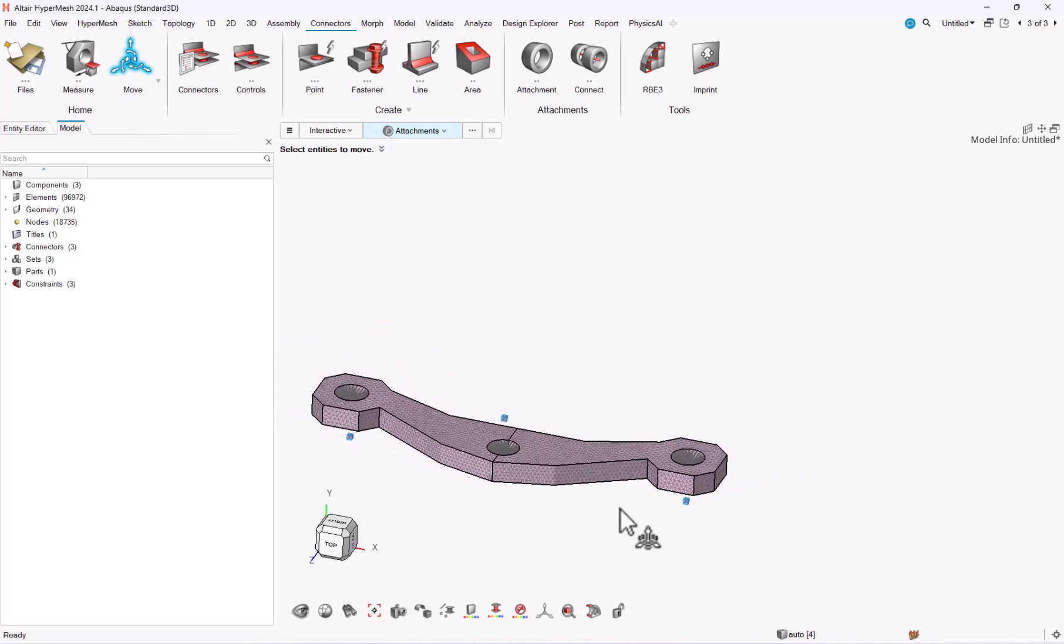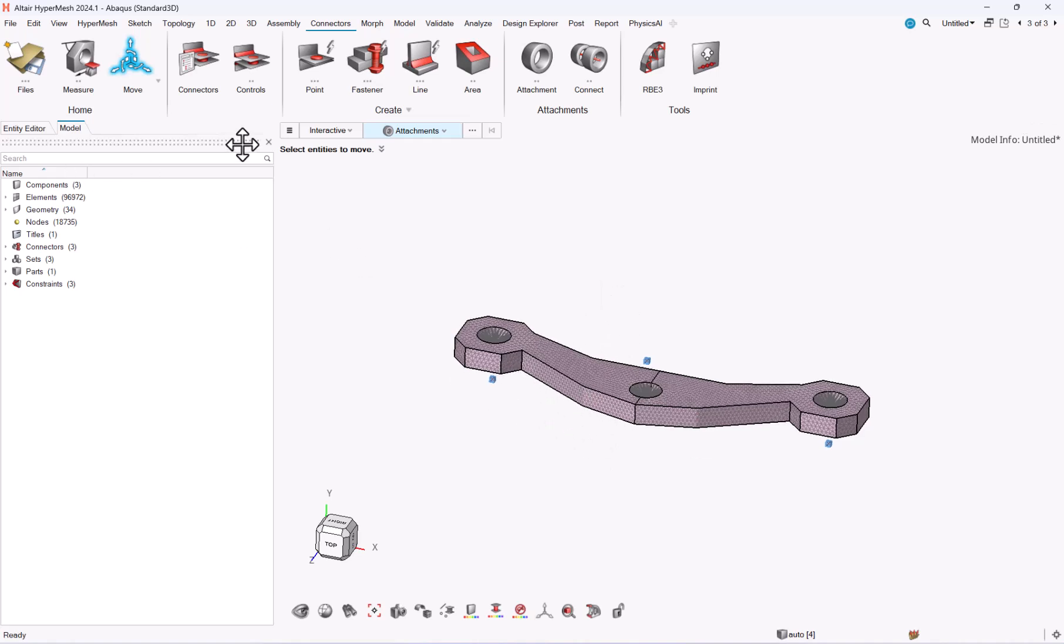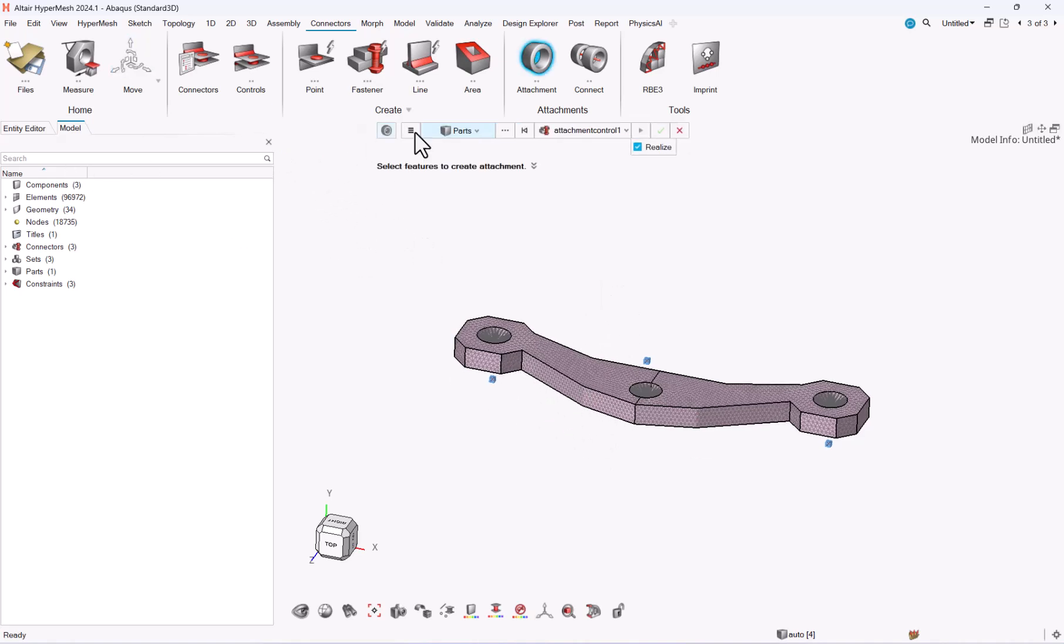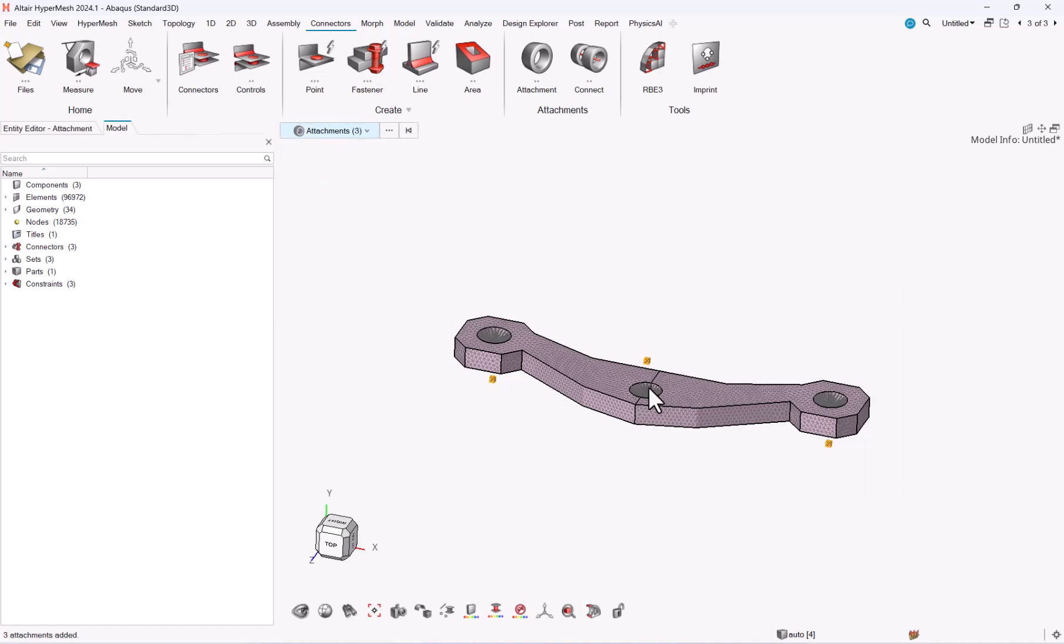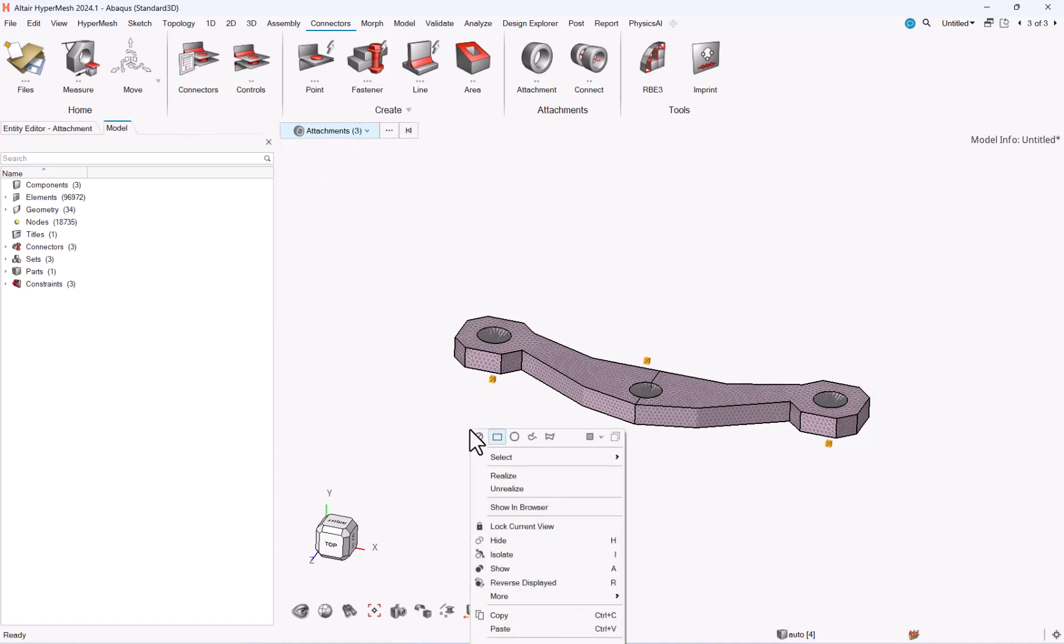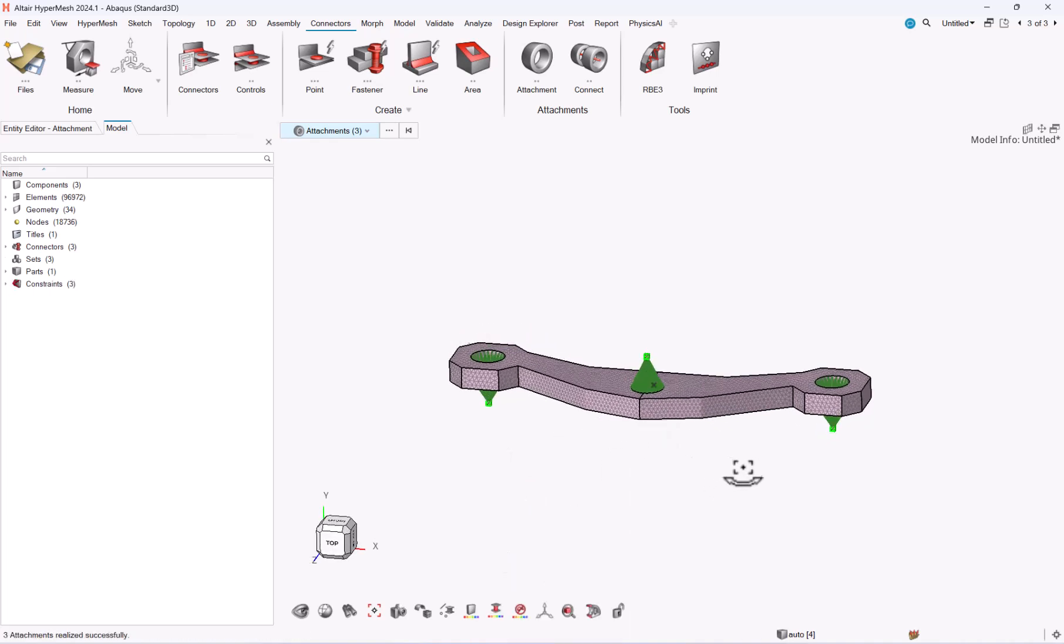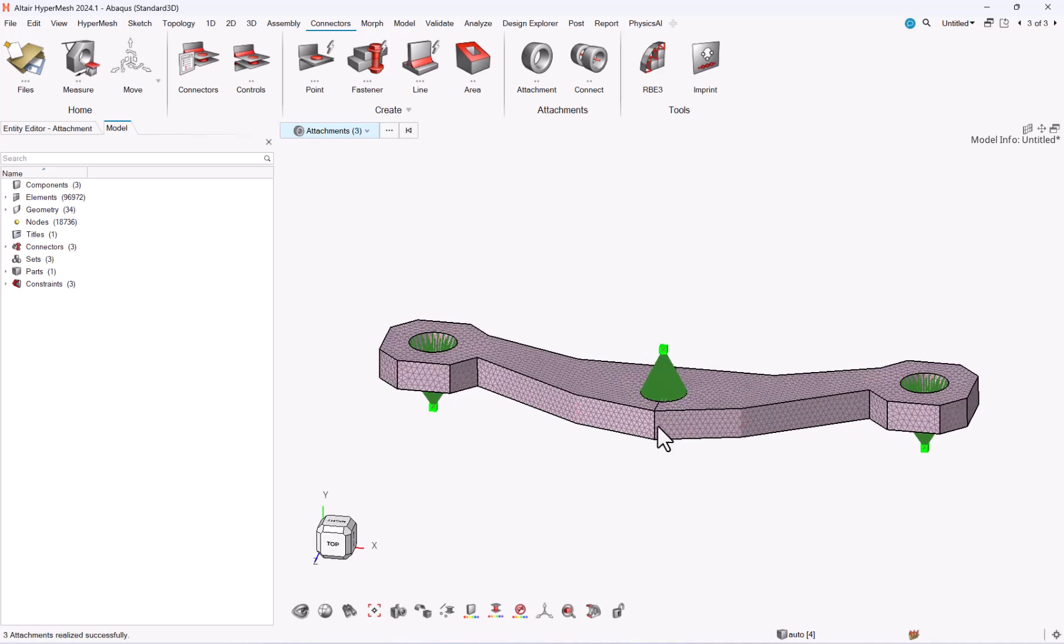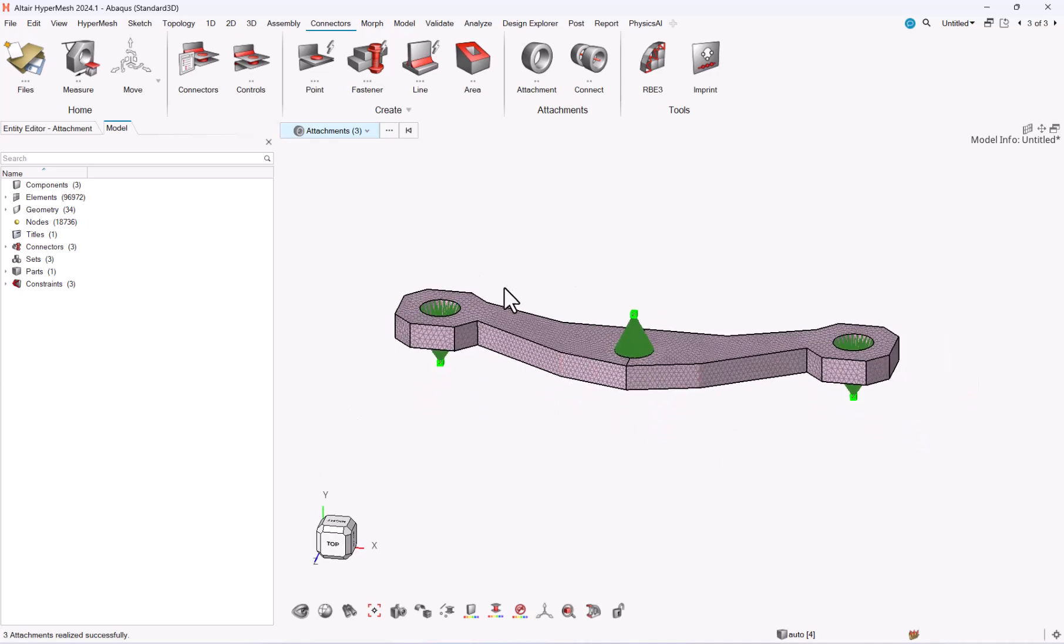You see that the connectors of the attachment have turned to blue, which means they are still realized but they have been modified. So I need to go to attachments again. I click realize and they will be realized with the new position.